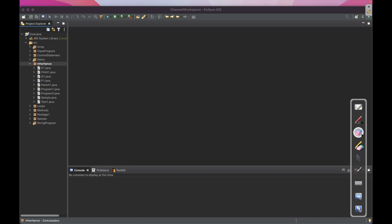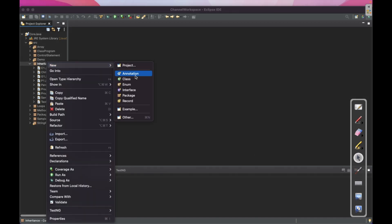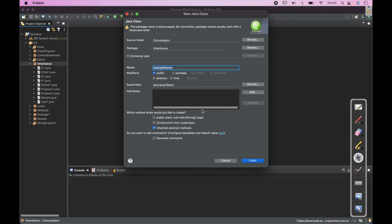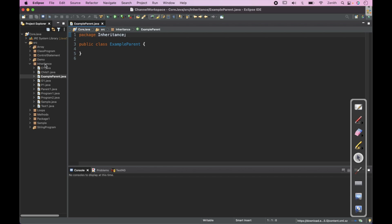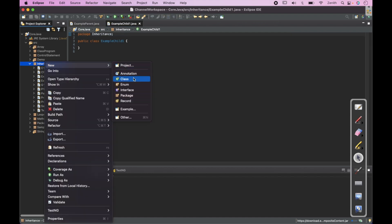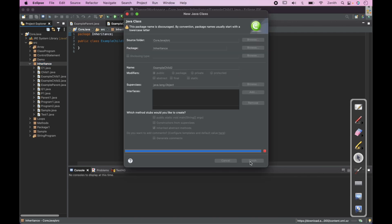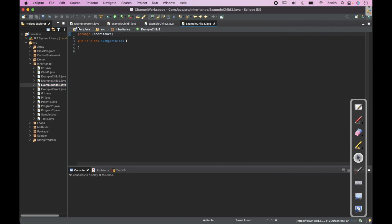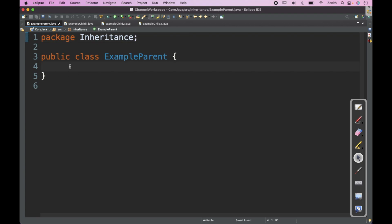Now let's create one class. We'll create a class called ExampleParent. Then ExampleChild1 is another class, Child2 is another class, and we'll create one more child. So there will be one parent and three child classes.